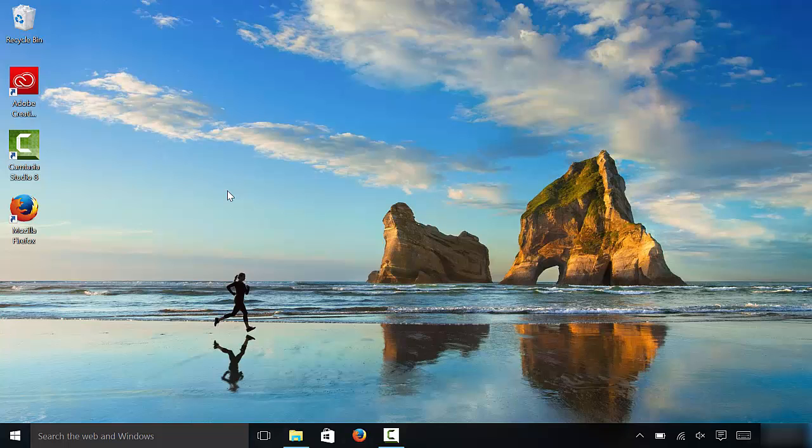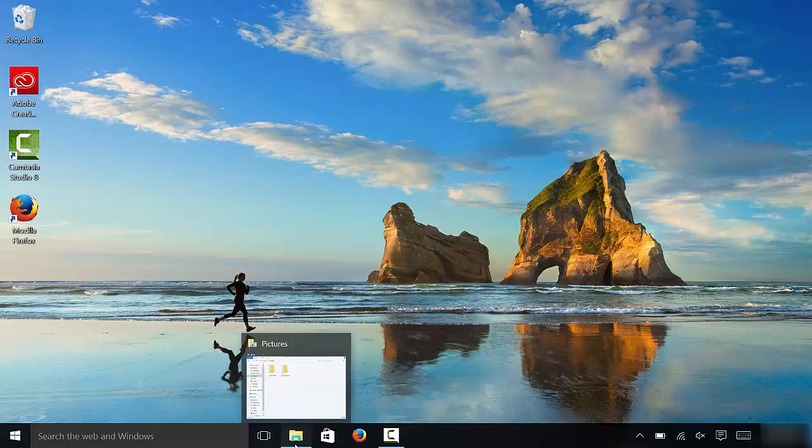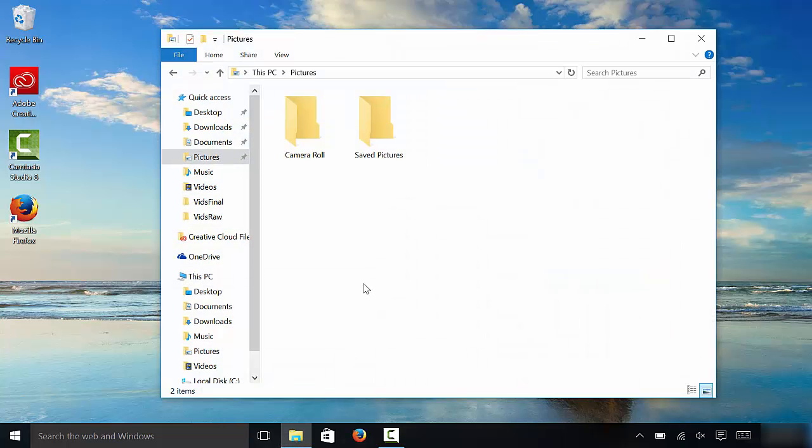All right, it's a very similar process when changing the size of icons in a folder. I have this folder right here. As you can see there are two different icons in this folder. To change their size, you do pretty much the same thing.